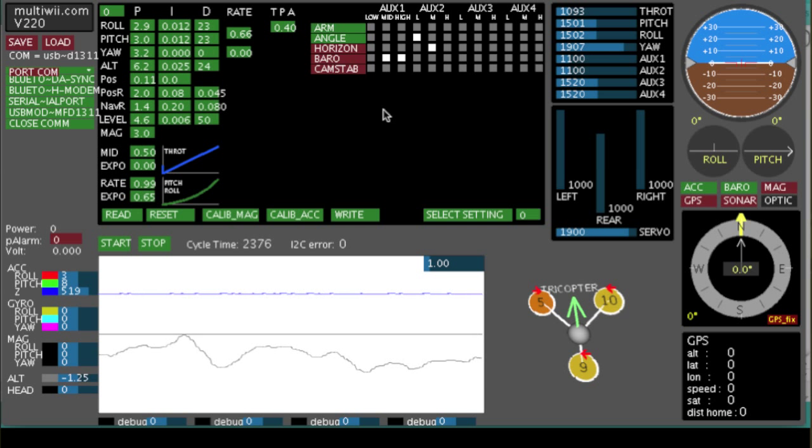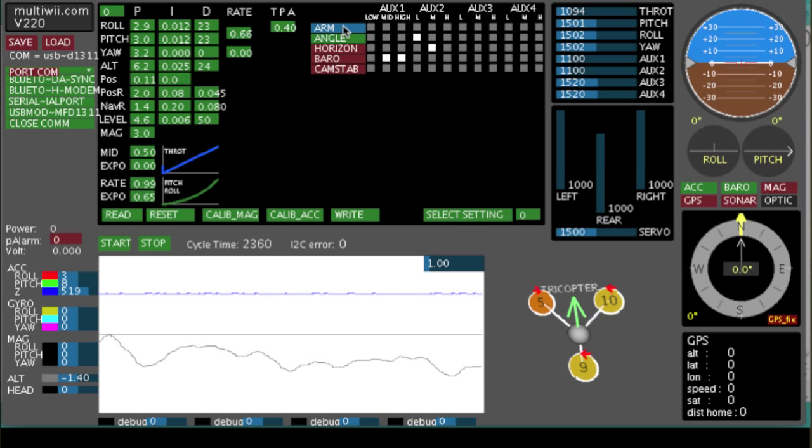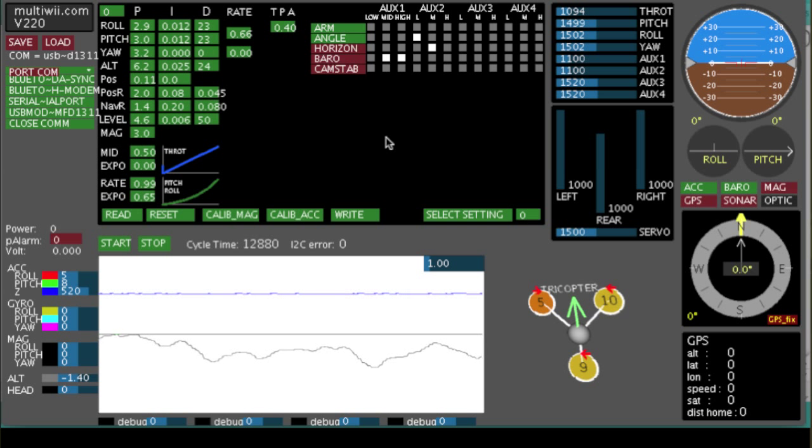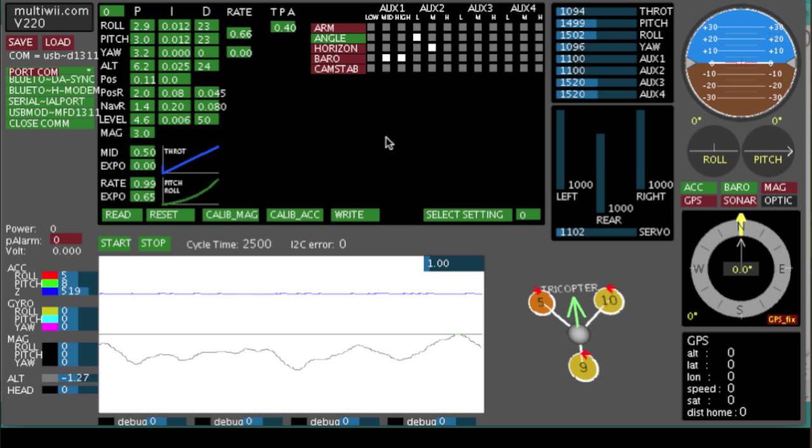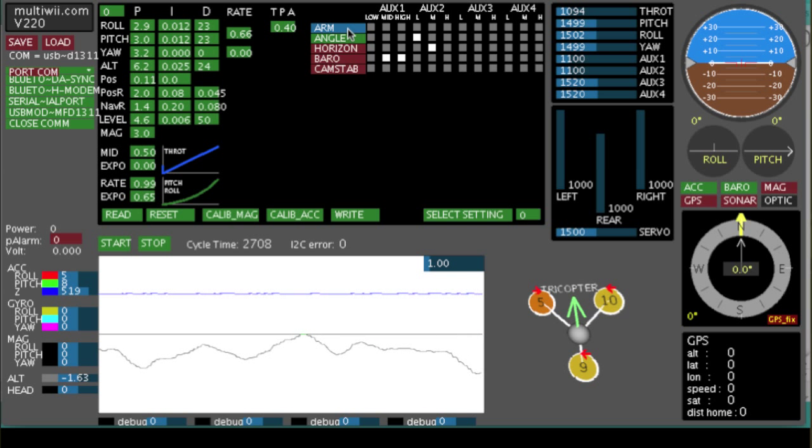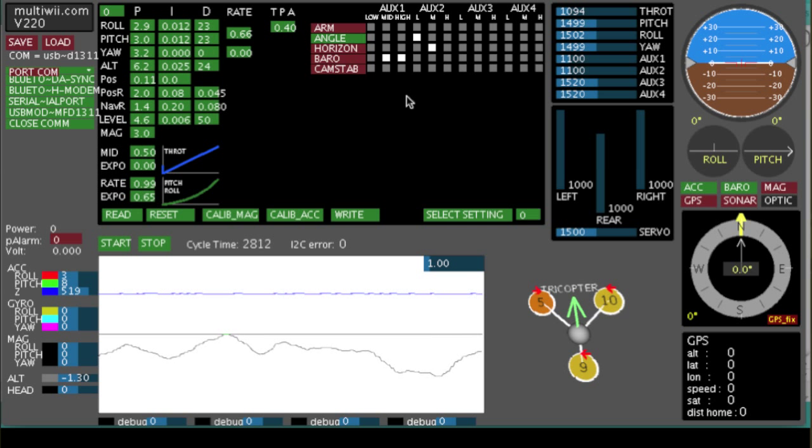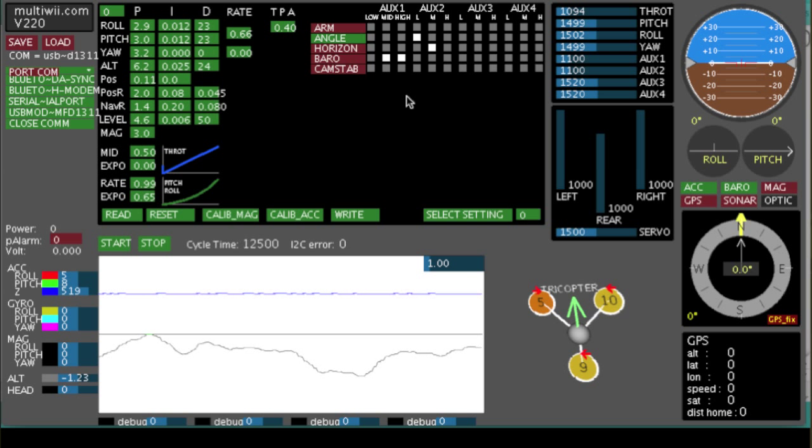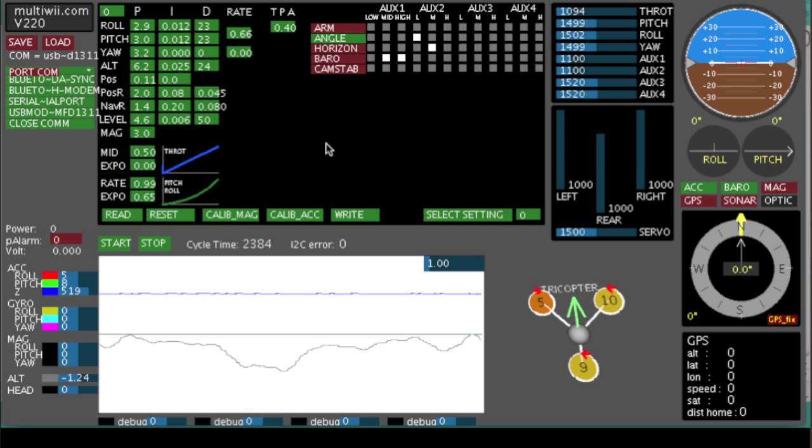One other thing you can do is low throttle, right rudder. You'll see the arm has lit up. Low throttle, left rudder, and the arm turns off. So I know I'm arming and disarming the board. By the way, while you're doing this, you should have no props on the aircraft whatsoever.